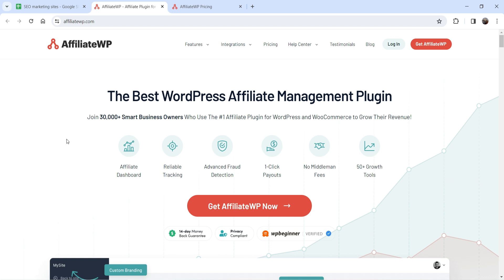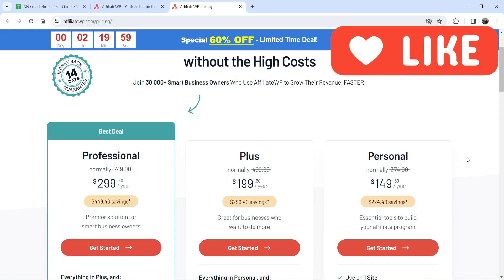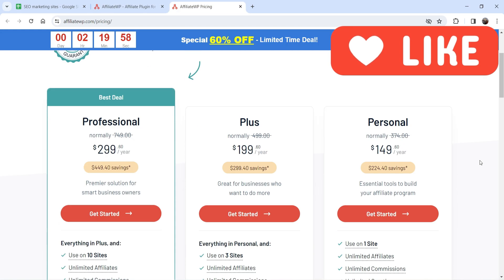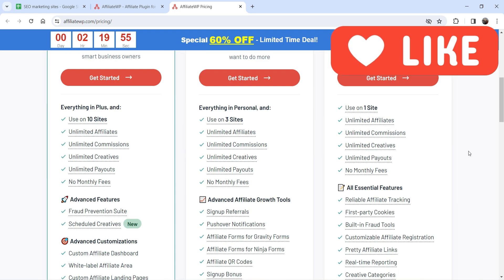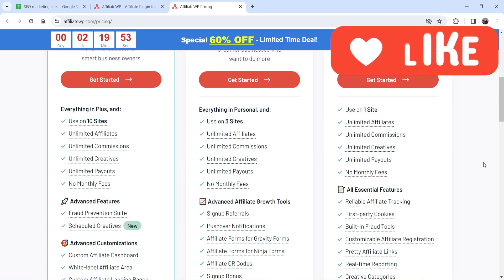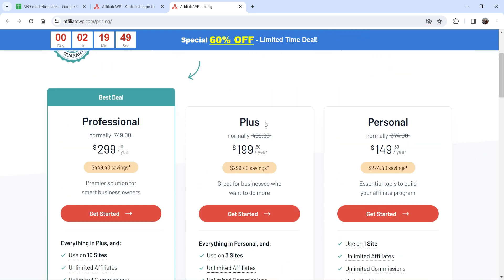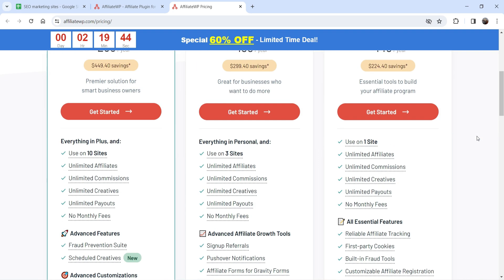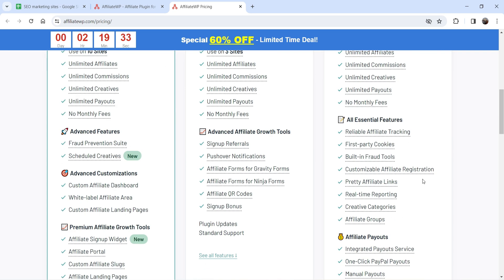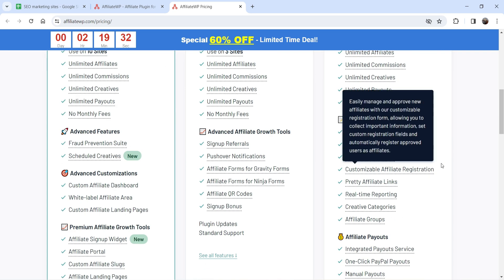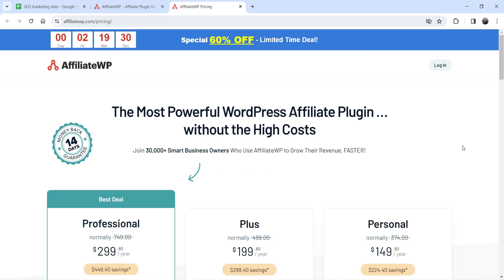You can start an affiliate program on your website using this plugin. This is not a free plugin — it is a pro plugin. The pricing for a single website is $149 per year. The second plan is Plus, which costs $199 and can be used on three different websites. Here you can see all the features of this plugin.